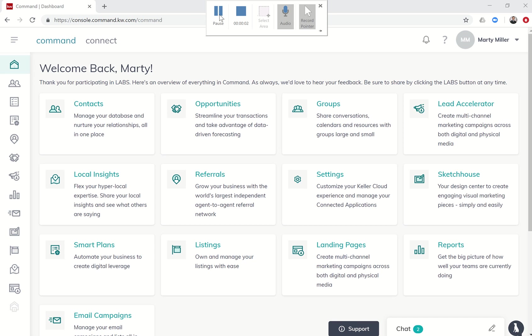Good afternoon Keller Williams and welcome to day 25 of the Command 66 Day Challenge. Today we're going to switch it up a little bit and start getting into the marketing side of things. We're going to show you how to create a neighborhood landing page.